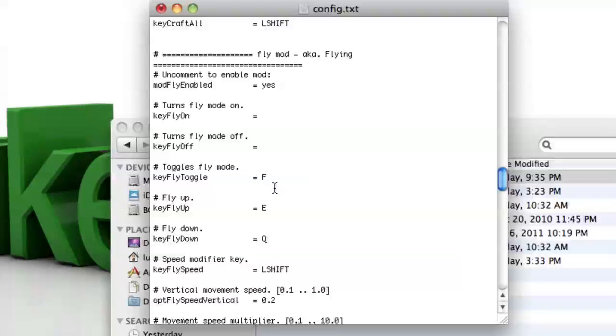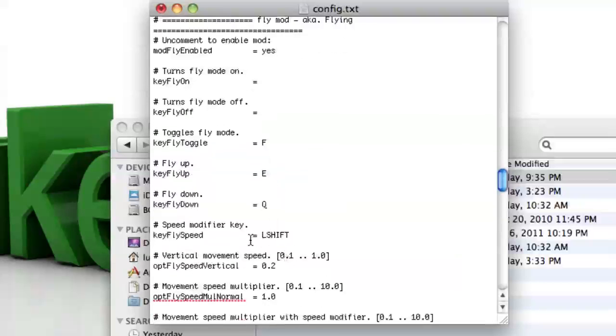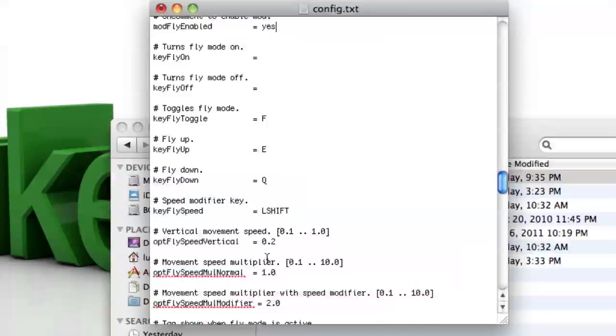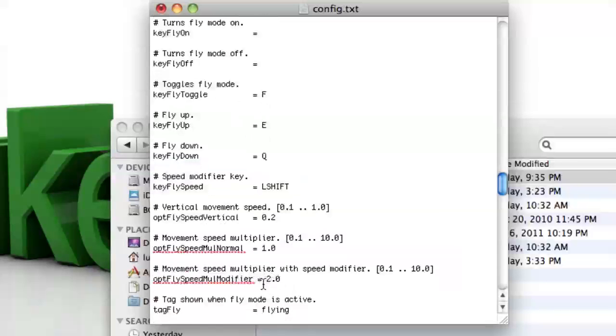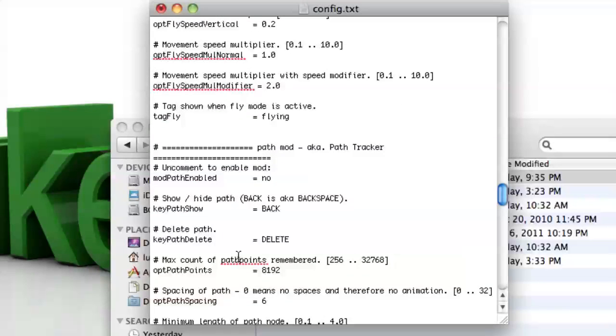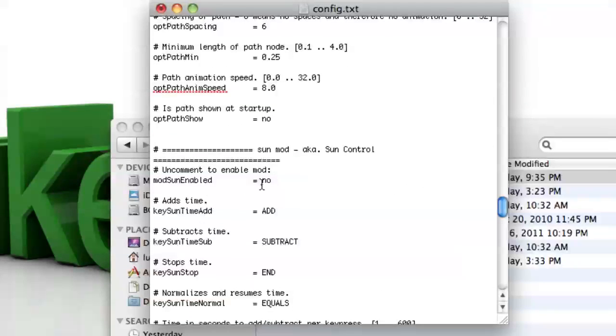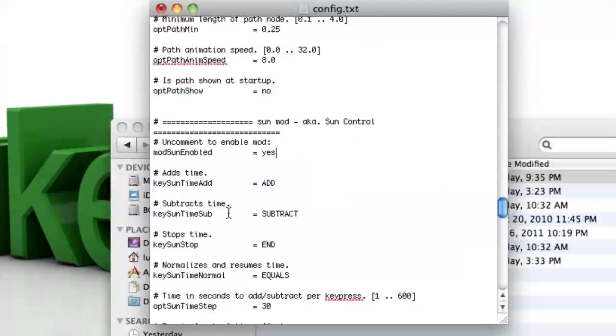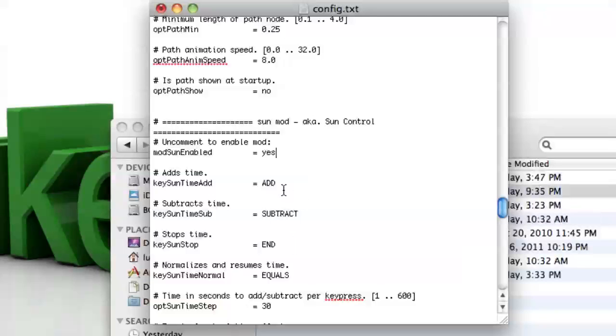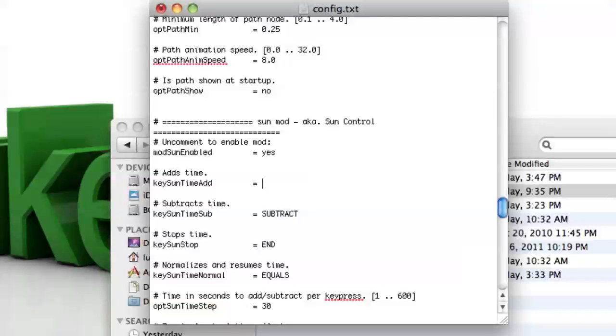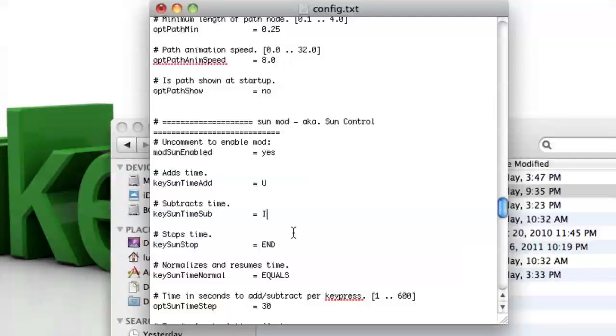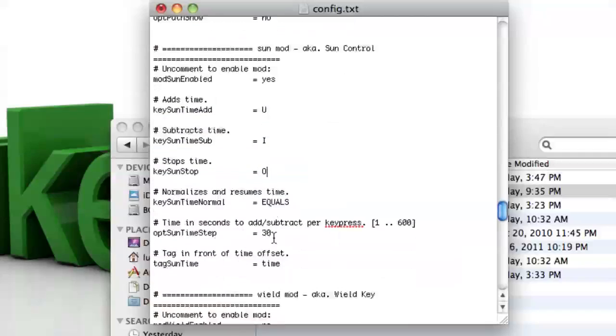And then down here are some keys that do different things. I like keeping these keys the same. And then right here you can change the speed multiplier and stuff like that. So now I'm going to enable the sun mod, so I scroll down to the sun mod, change the no to yes. And then these keys, these sun times, you only have these keys if you have a full keyboard, which I do not. So I'm going to change these to different keys. So key sun time add, I'm going to change to U. Subtract, I'm going to change to I. And keep in mind that you have to do uppercase. If you do lowercase it's not going to work. So make sure you do uppercase letters. And for stopping it, I'm going to do O so I can stop the sun. So there, now that should work.